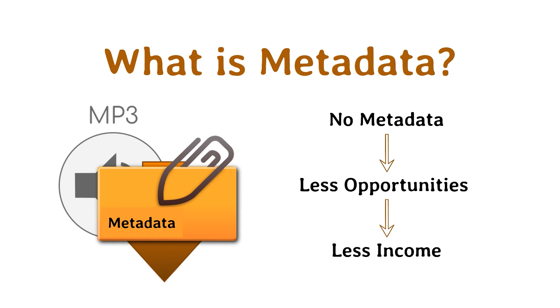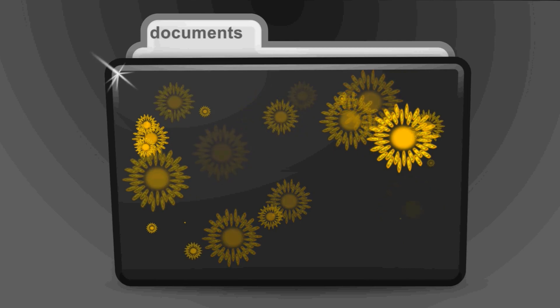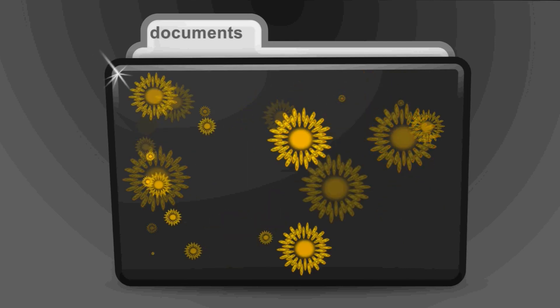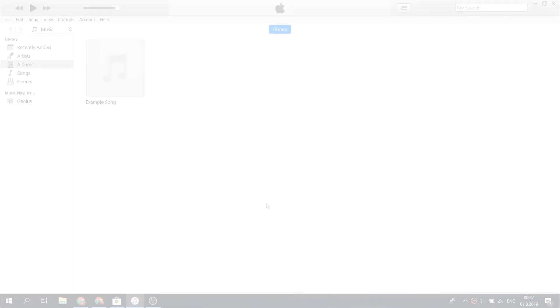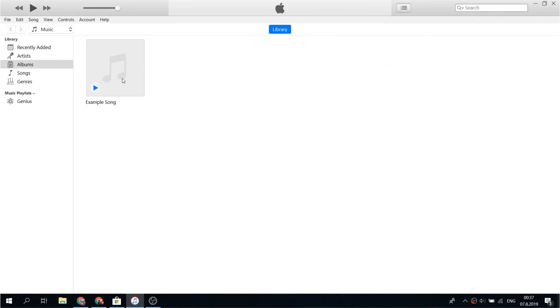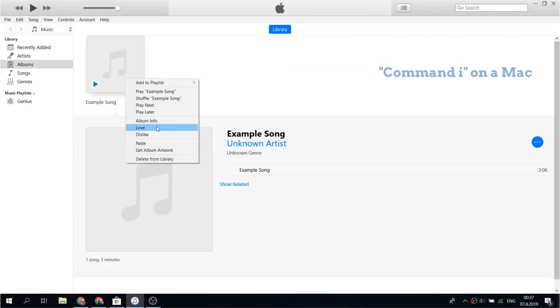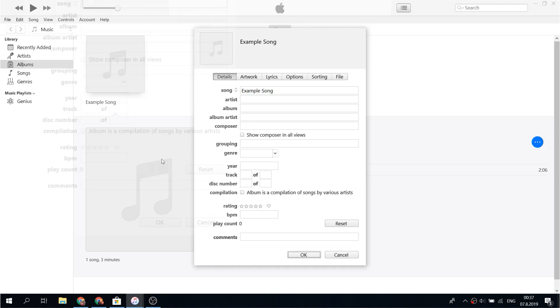After you have created an electronic file of your music, there are many ways you can attach the metadata. One simple way is to open the file in iTunes, select it, and hit Command-I on a Mac. This will bring up the MP3 information box allowing you to type in the metadata.